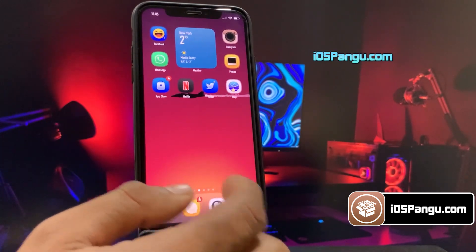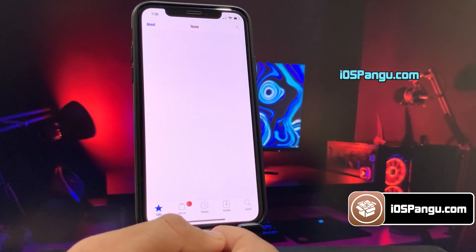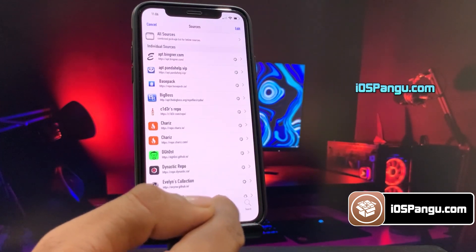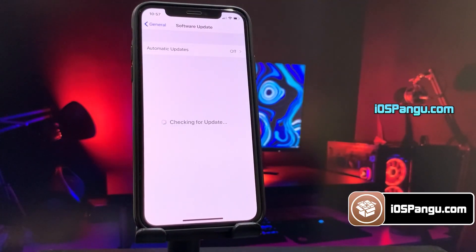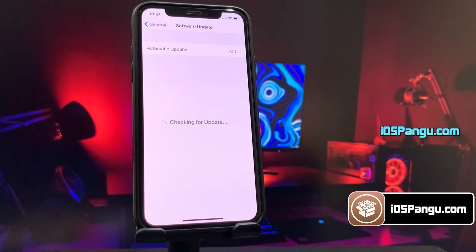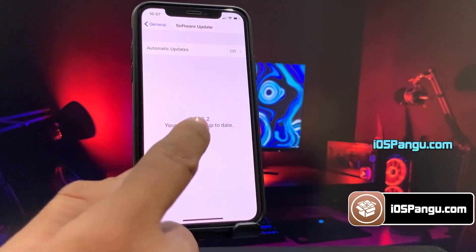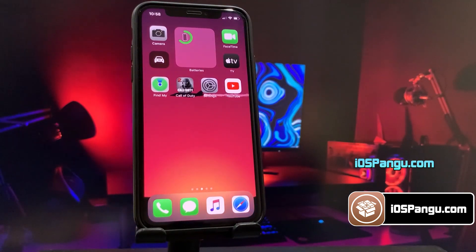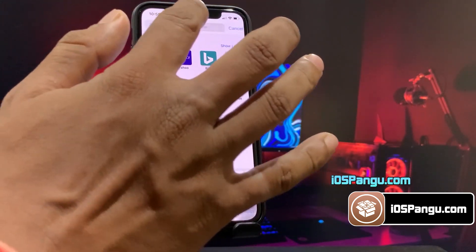So you won't need to re-jailbreak it again and again. Without any further delay, let's get right into the method. Let me show you the current version of iOS installed on my iPhone 13. As you can see, it's the latest iOS 15.2. Now let's proceed to jailbreak this device.